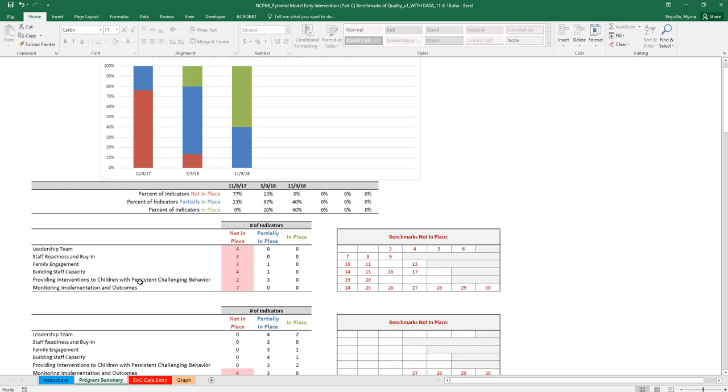So you'll see for providing interventions to children with persistent challenging behavior, two indicators are not in place. Three of them are partially in place, and so you'll see that the ones that are not in place are 19 and 20.